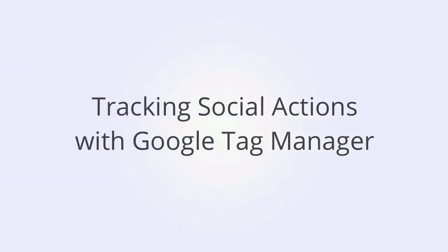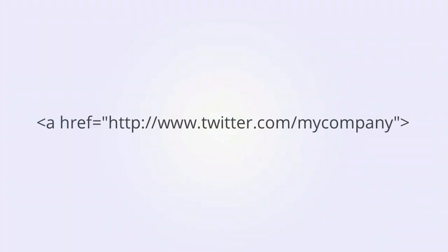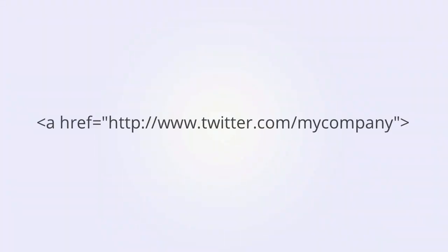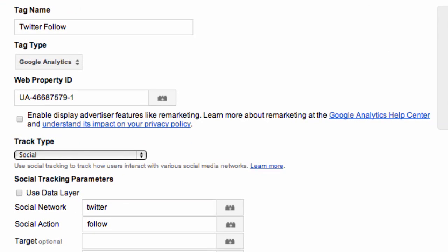Social tracking is a special form of event tracking in both Google Analytics and Google Tag Manager. Let's look at a follow us on Twitter link. The HTML for the link would look something like this. So here we're setting up our tag. Track type is social. Social network we're specifying as Twitter, social action: follow.